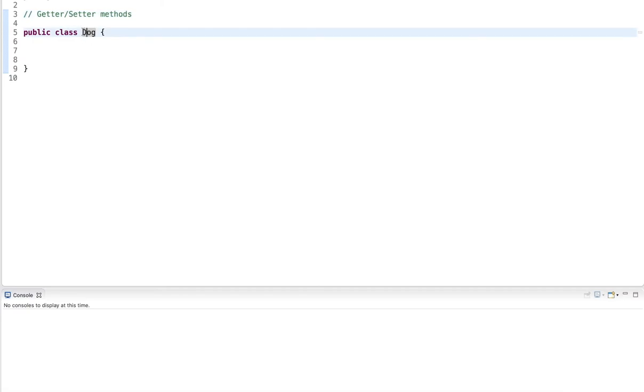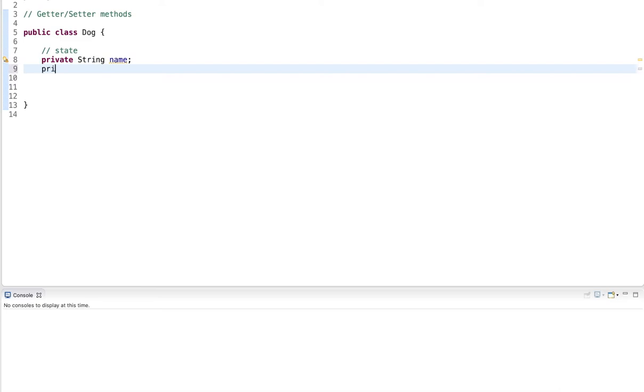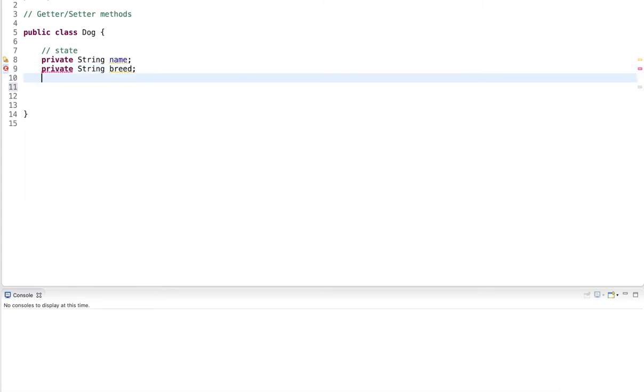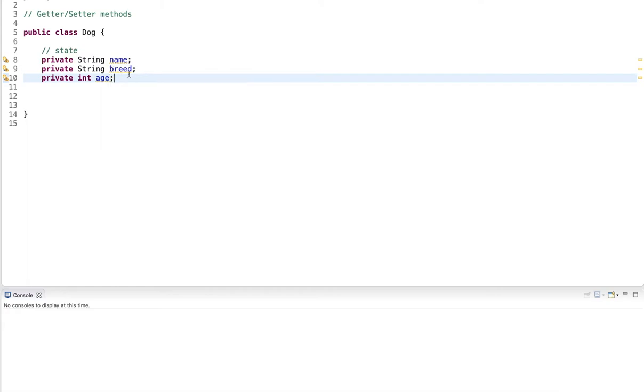Now here I have a class named Dog. This has a state and the state I define as a name, and a dog has a breed, and I create a third variable called age. So there are three variables that define the state of each object of the class.